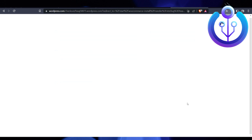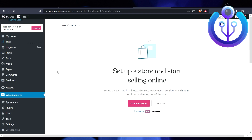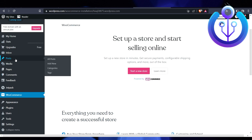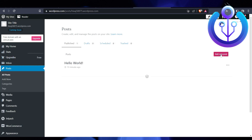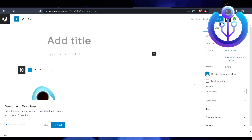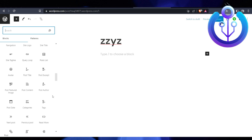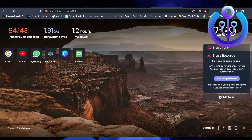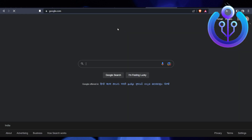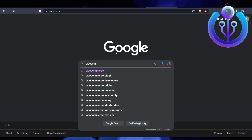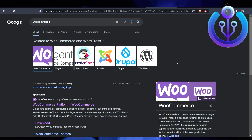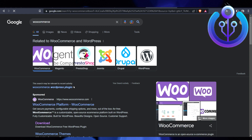Now we need to create a post. Click on Posts, then New Post, select a template, and click Publish. If you want to make more changes, you can go to the WooCommerce website, search it on Google, click the first link, and access more plugins from there.